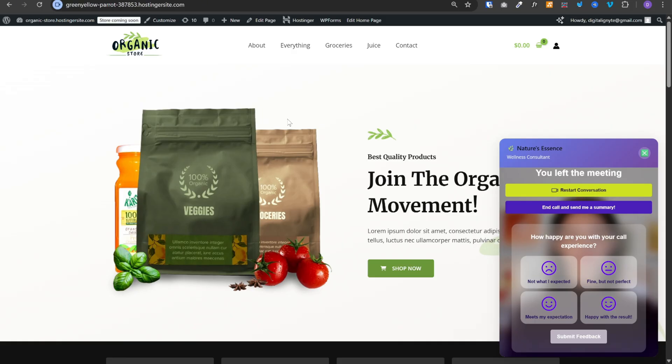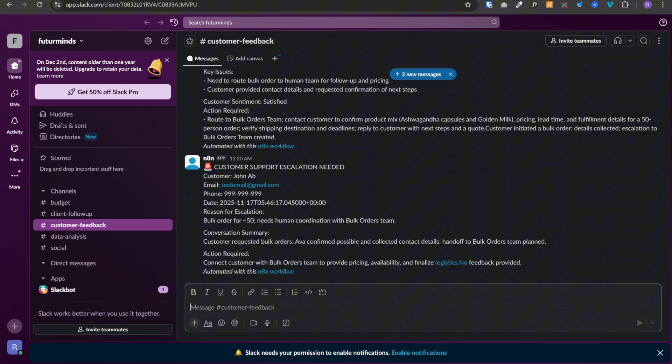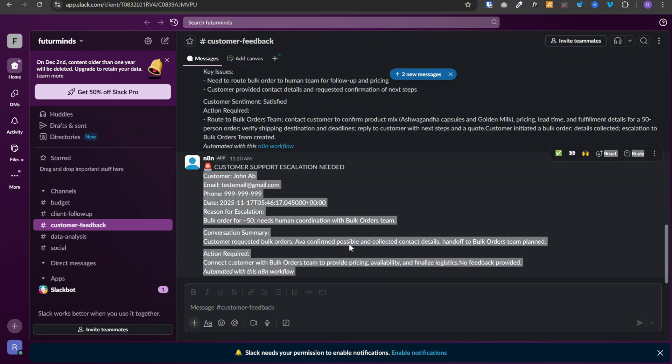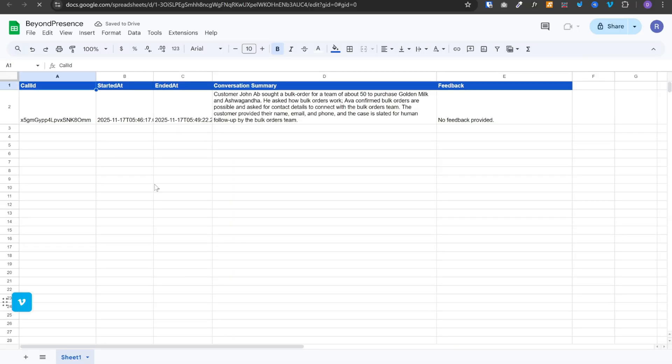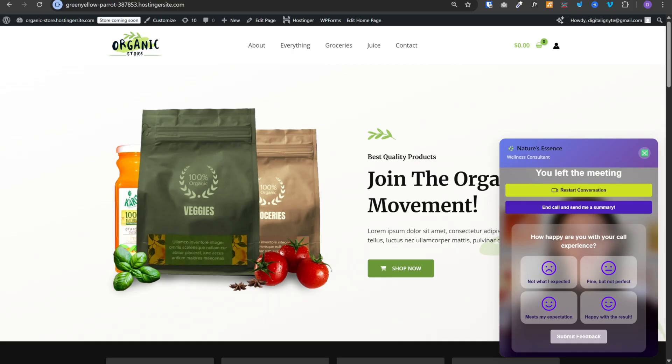And as soon as the call ends, it creates a customer support ticket in Slack and it sends all of these details about the customer, like the name, email, phone, the conversation summary and action required. And at the same time, the details about the call, the conversation summary and feedback are saved in the Google Sheet as well.